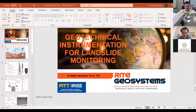We will move to the next presenter, who is Malik Demirkan from Wright Geo Systems. Malik will speak about geotechnical instrumentation for landslide monitoring. Malik, please take it from here.